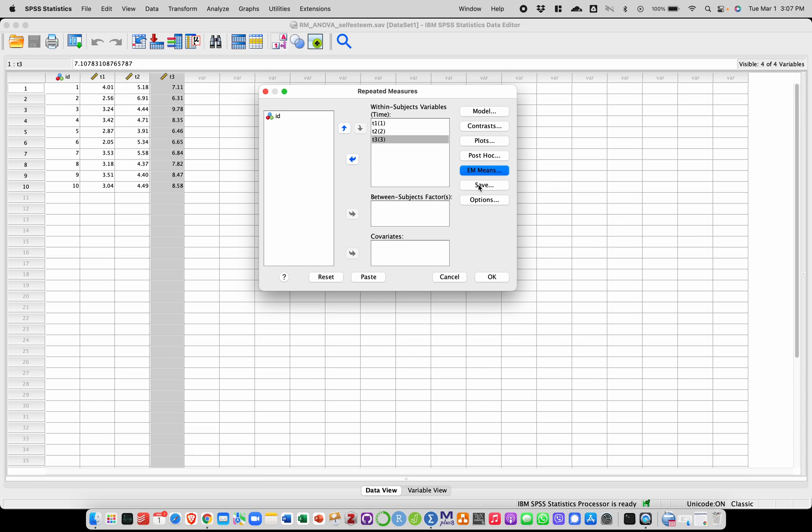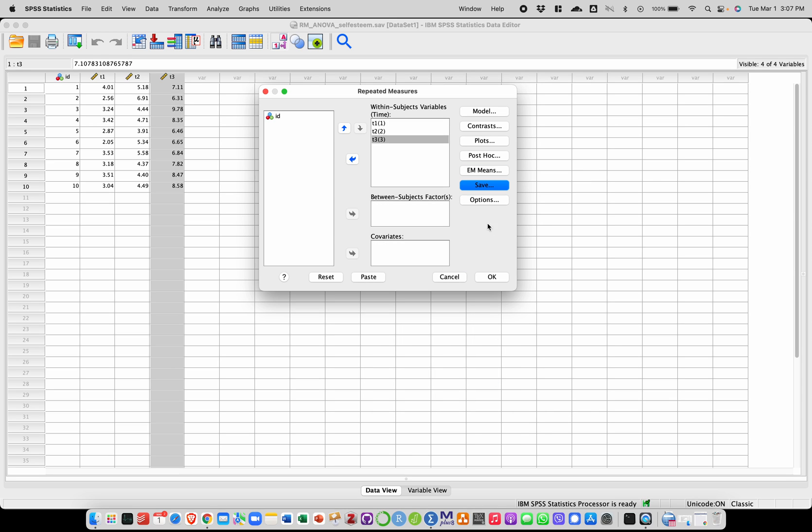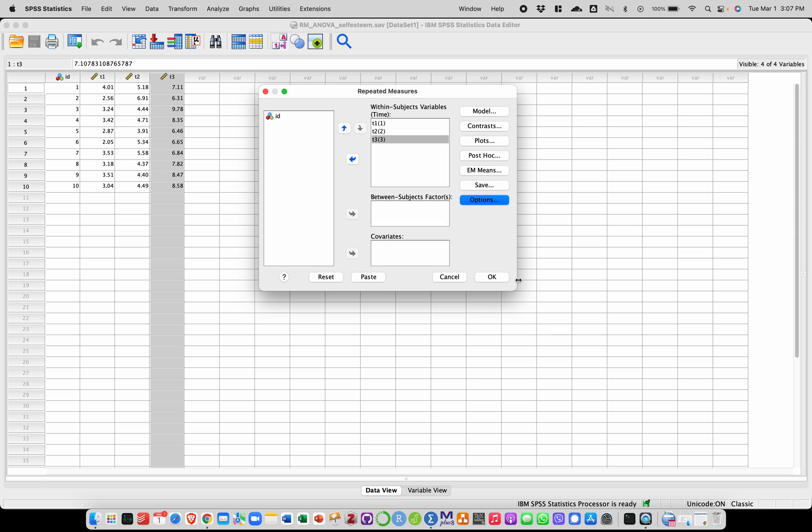If I want to look at the residuals, I could save them with this menu, which I'm not going to do here. And in the options, I will notably want to check here effect size as output. And that's it. I'm going to click on OK.